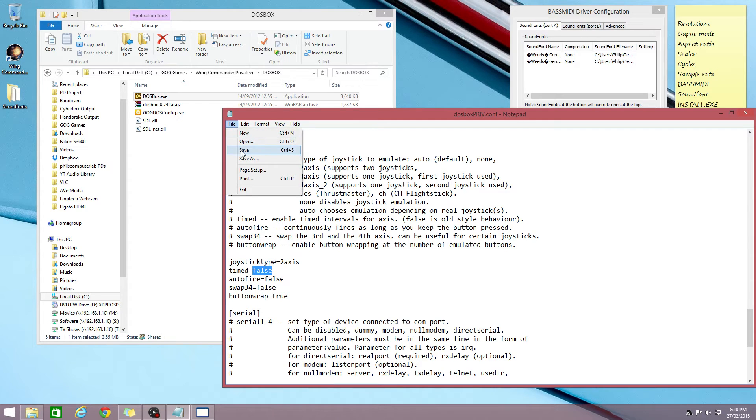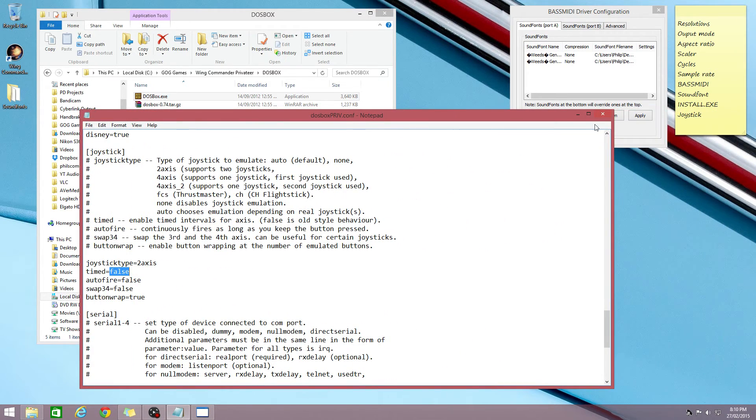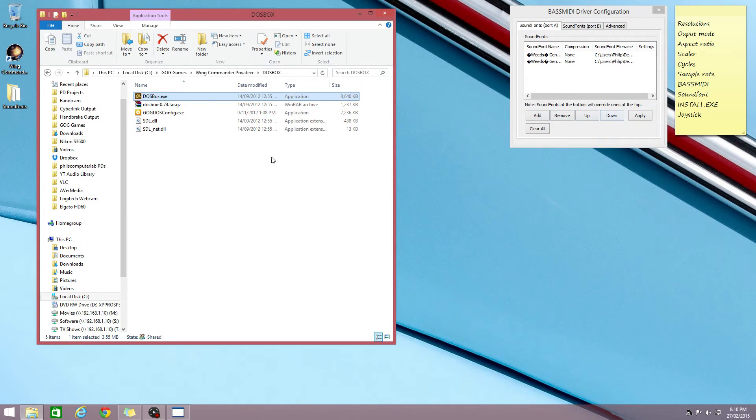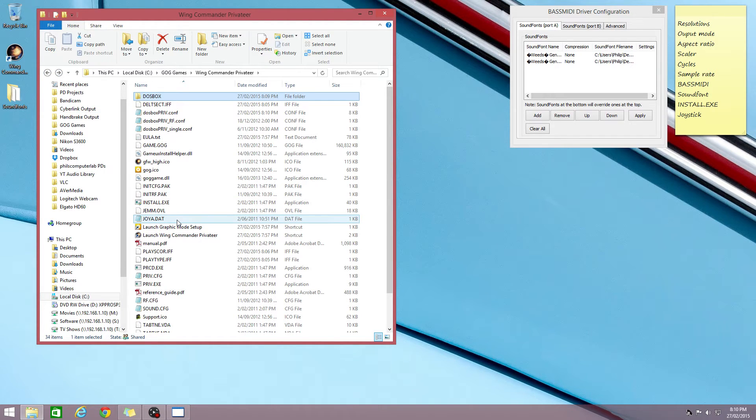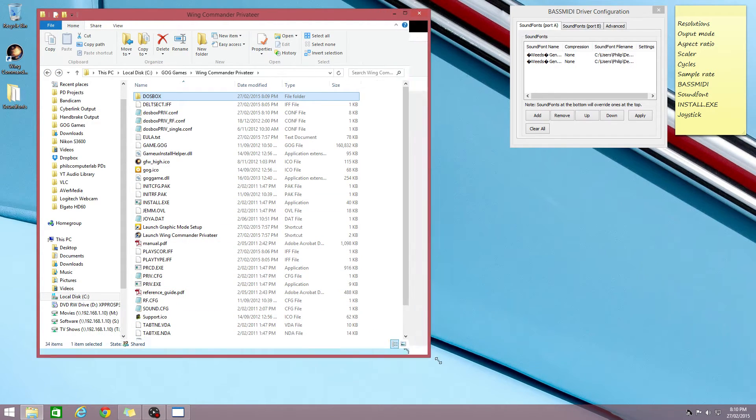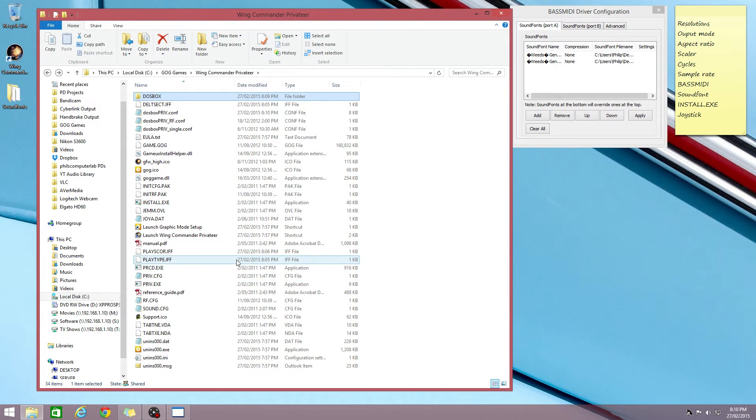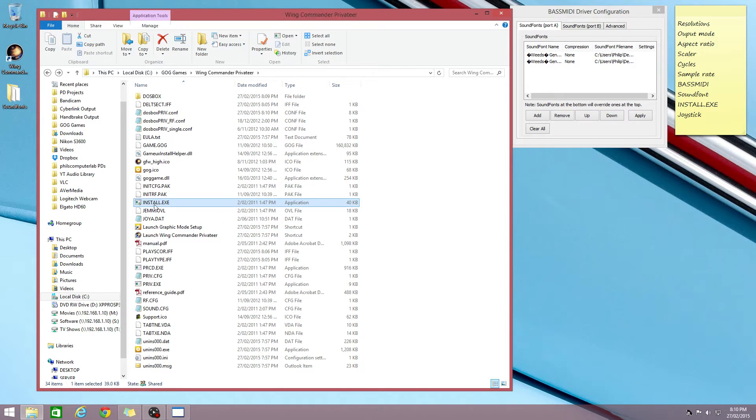And in the game make sure that you calibrate your joystick. I'm just gonna save that and we go back to our Privateer folder.